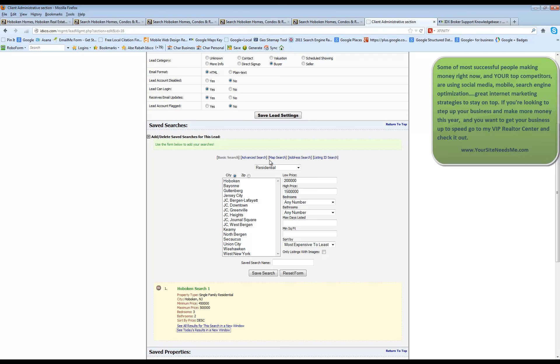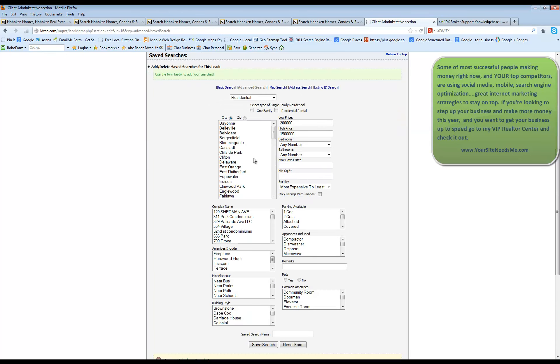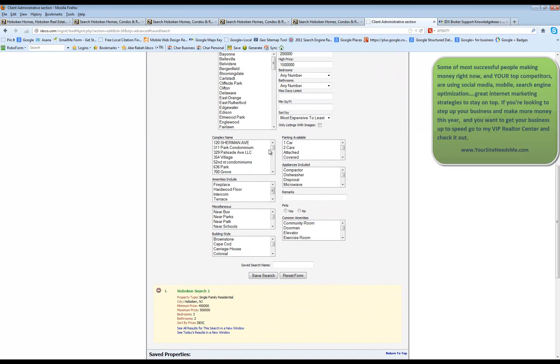This is the basic saved search. You can click on advanced and it's going to give you some more criteria where you can actually narrow it down a little bit.